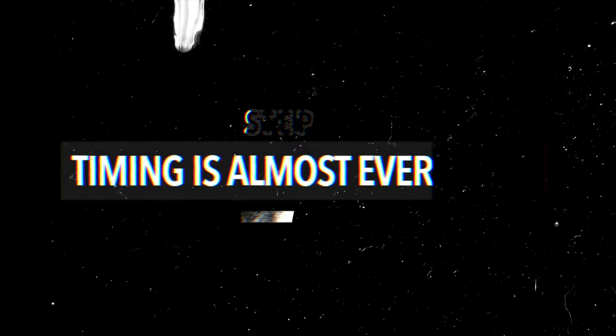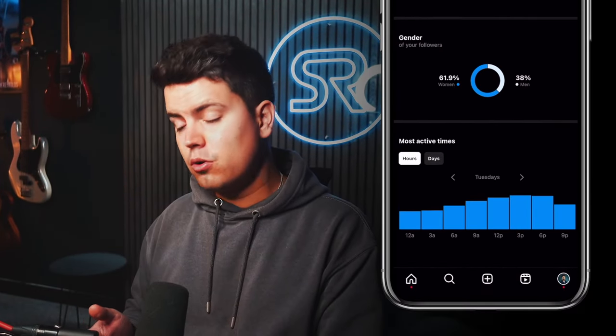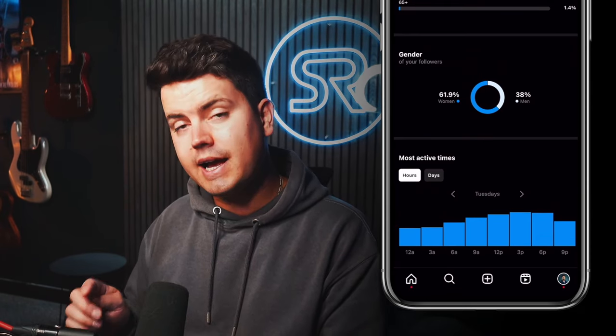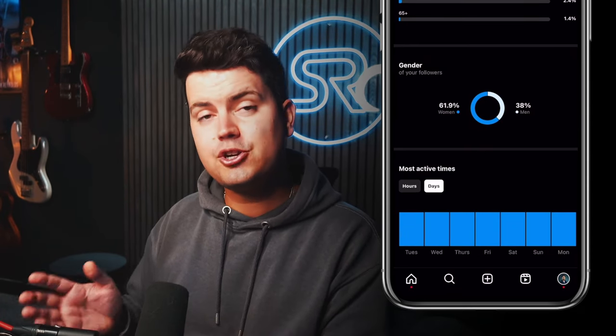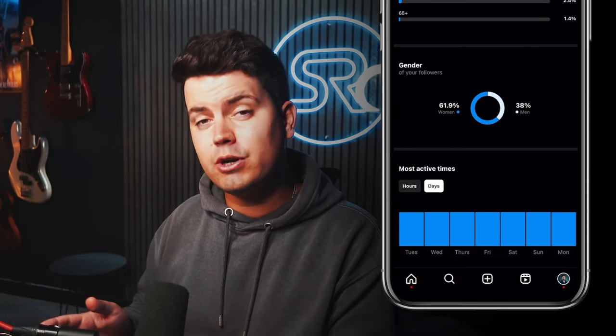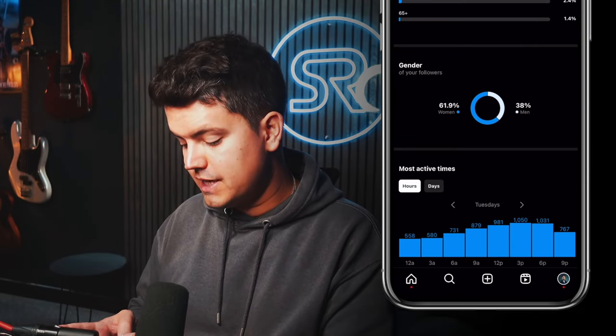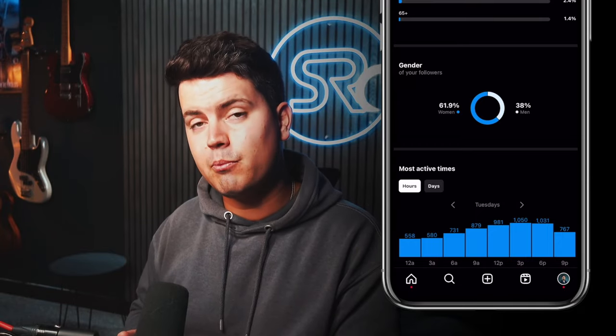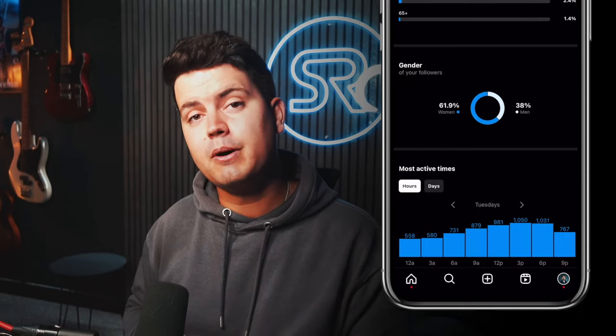Step five: posting at optimal times. By setting your account to a professional account, which we did in step one, you get access to Instagram analytics which can tell you some really interesting stuff. If I scroll down to the bottom of my follower insights, it tells me the most active times of my followers. As you can see, if you look at the hours, people are most active between 3pm and 6pm, which might indicate that it's a great time for me to post.